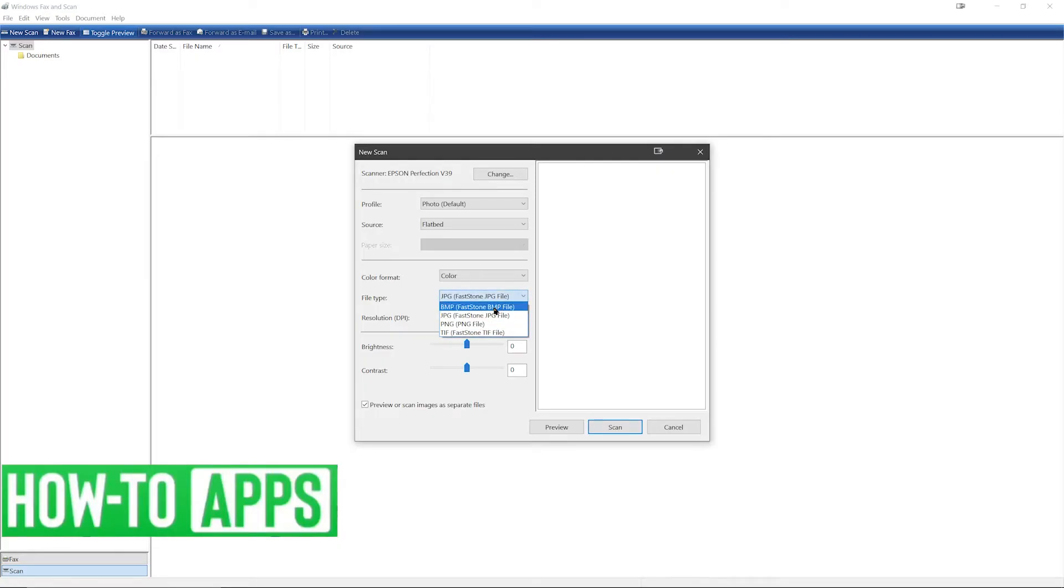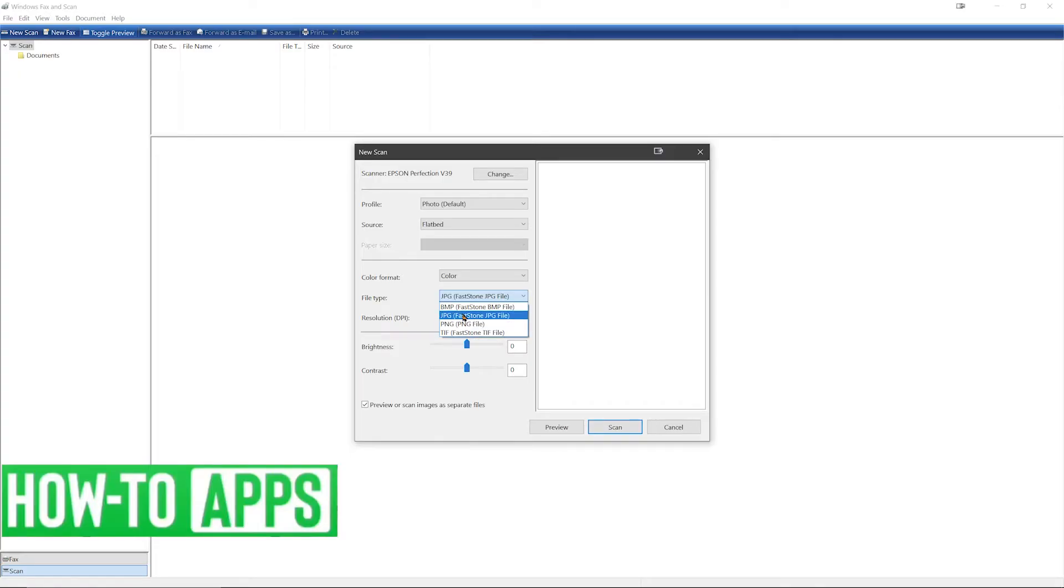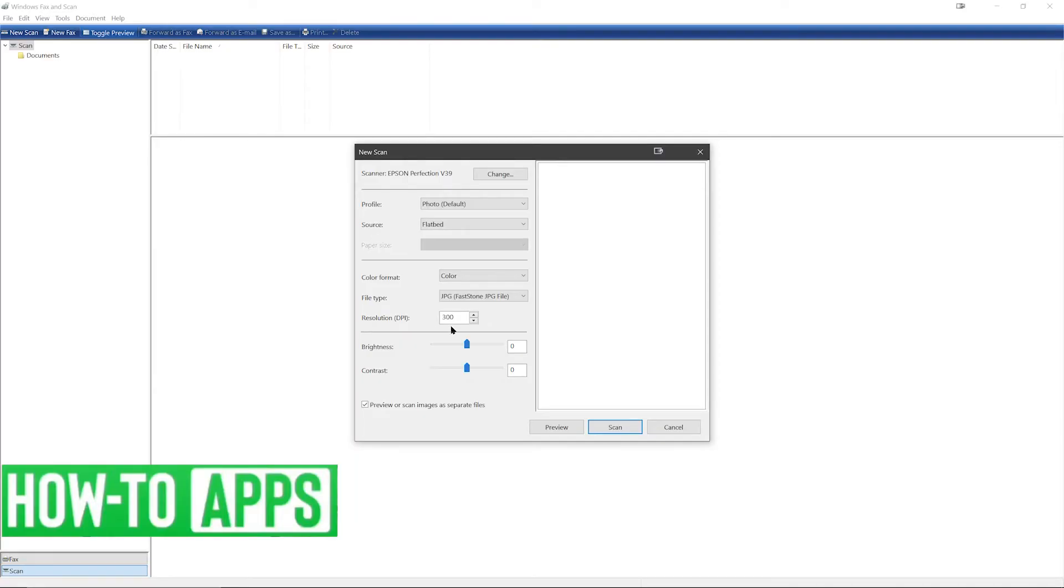Now on your file type you can select different options to save as BMP, JPEG, PNG, or TIFF. We'll keep it at the default JPEG. Now you can change your DPI scanning resolution if needed. I'll keep it at the default 300. Underneath that you see different slider options for brightness and contrast.